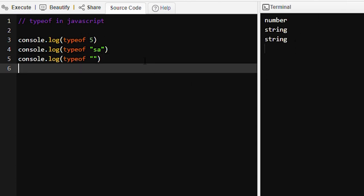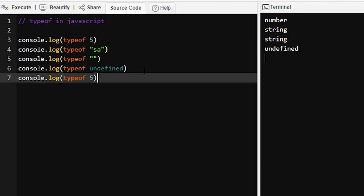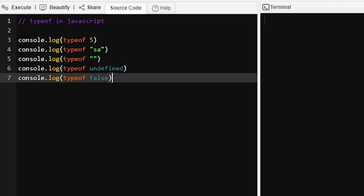If we want to find out typeof undefined, it will be undefined only. And we can find out typeof a boolean value — false — then it will be a boolean value. Let's run this program and see the output — see, boolean.